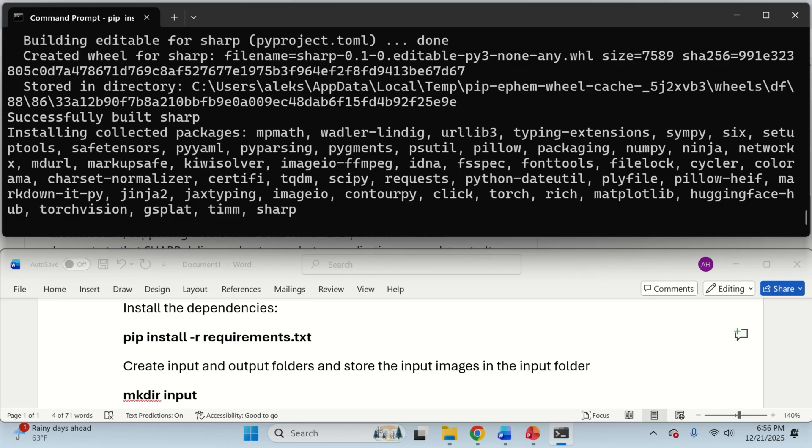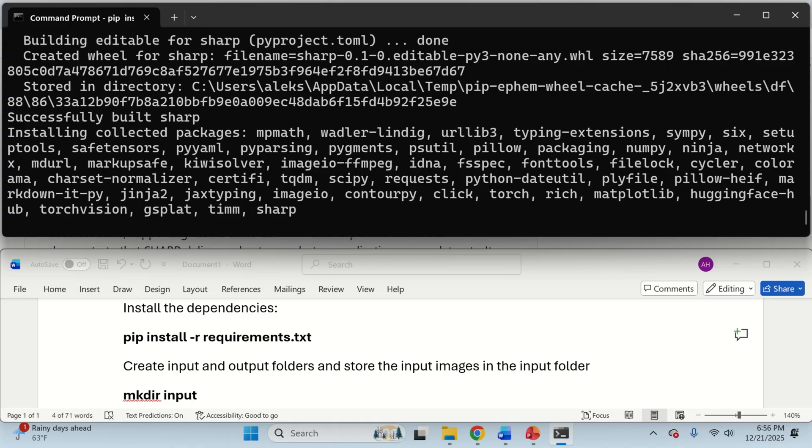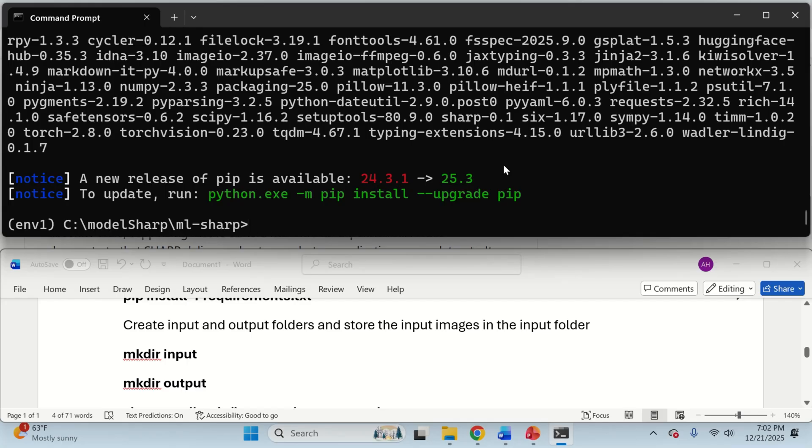Note, over here, that since I already installed several times this model and erased it on my system, I'm actually using a cached version of libraries. And consequently, in my case, it's going to be relatively fast to install the libraries. However, in your case, you will have to download, or the script will automatically download all the libraries. So, be patient over here.